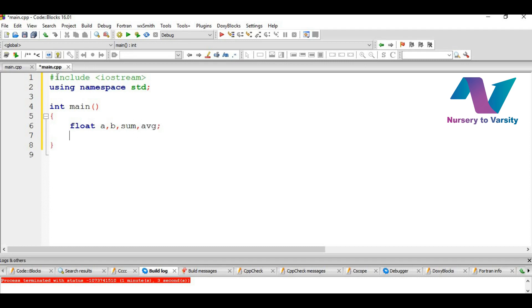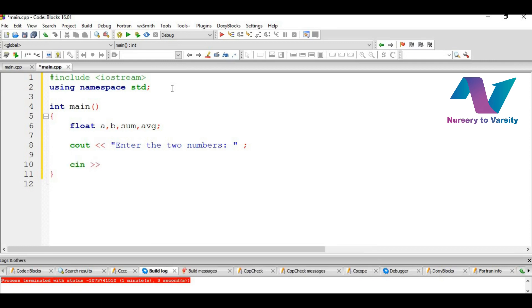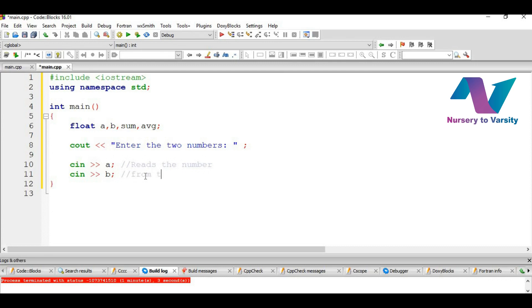Here you will notice that we have given A and B. These are the two numbers whose input we want from the user. And sum stores the summation of the two numbers, and average has the final answer. So now we will ask the user to enter the two numbers. This is a message to the user so that they have to input the two numbers. And then we will take input using cin. Cin is used to take the input from the user. Here in the comment we will write reads the number so that we may remember that it is used to read the number from the keyboard.